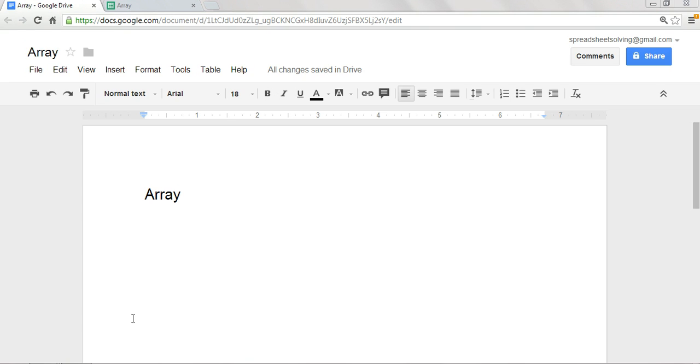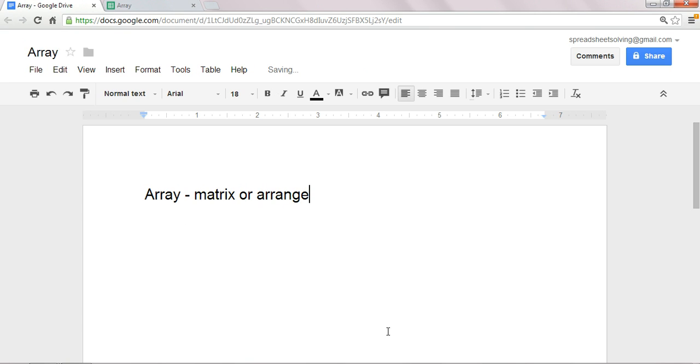Okay, so in very general terms, what is an array? Well, you can think of an array as a matrix, or an arrangement of data in rows and columns.